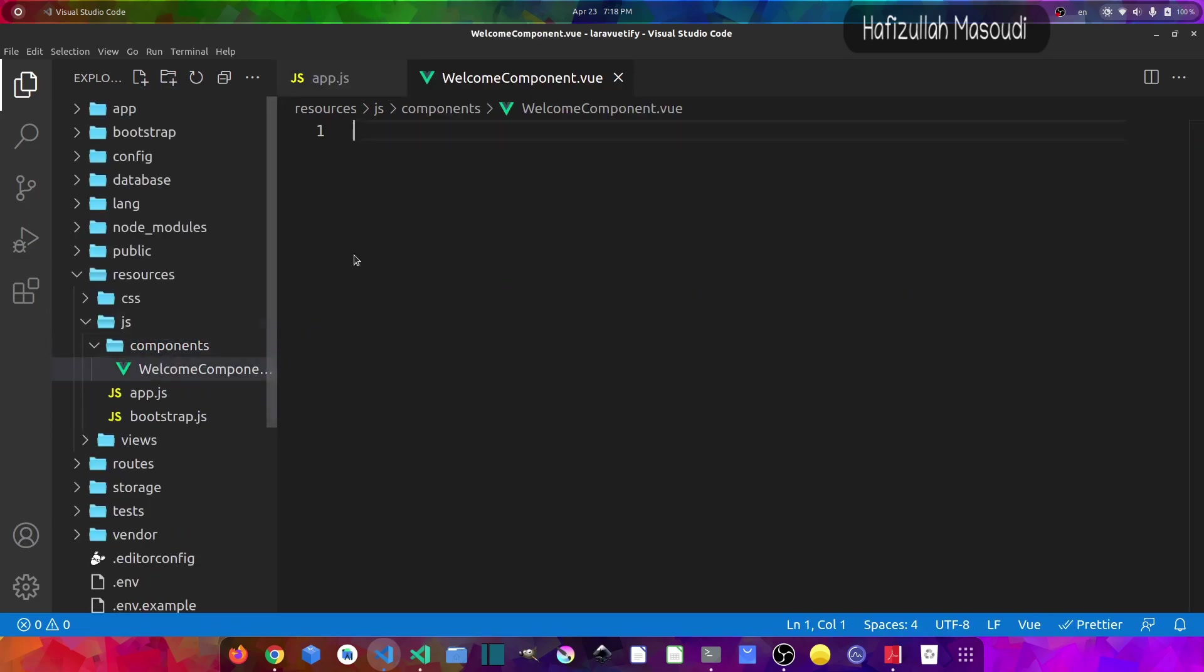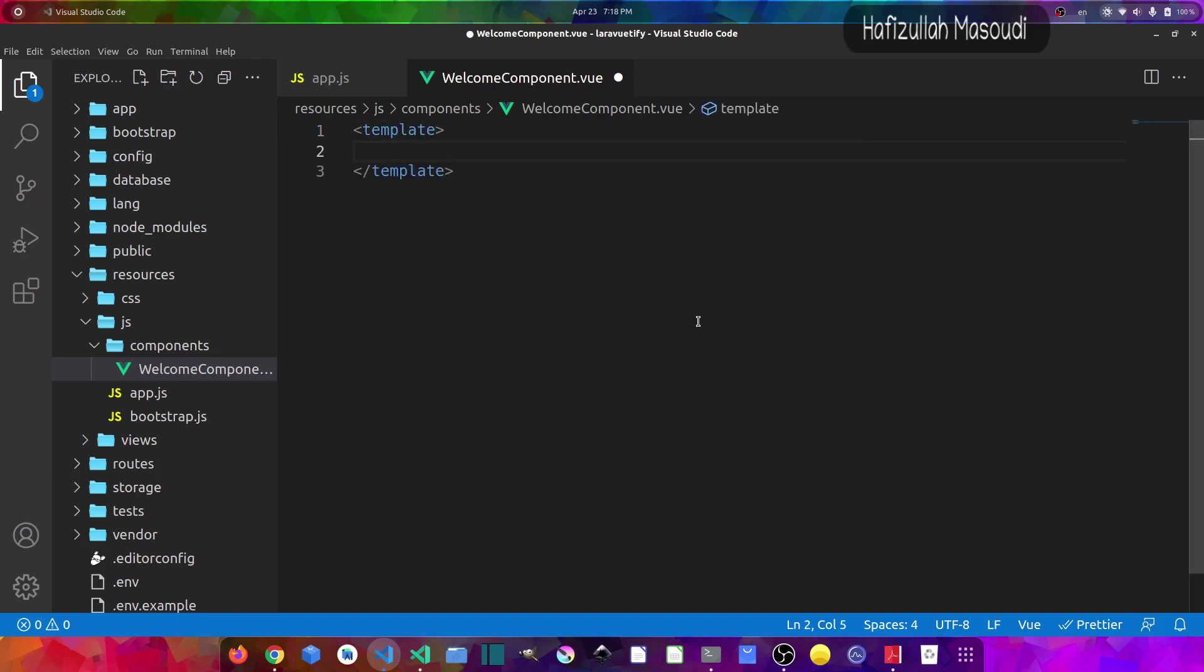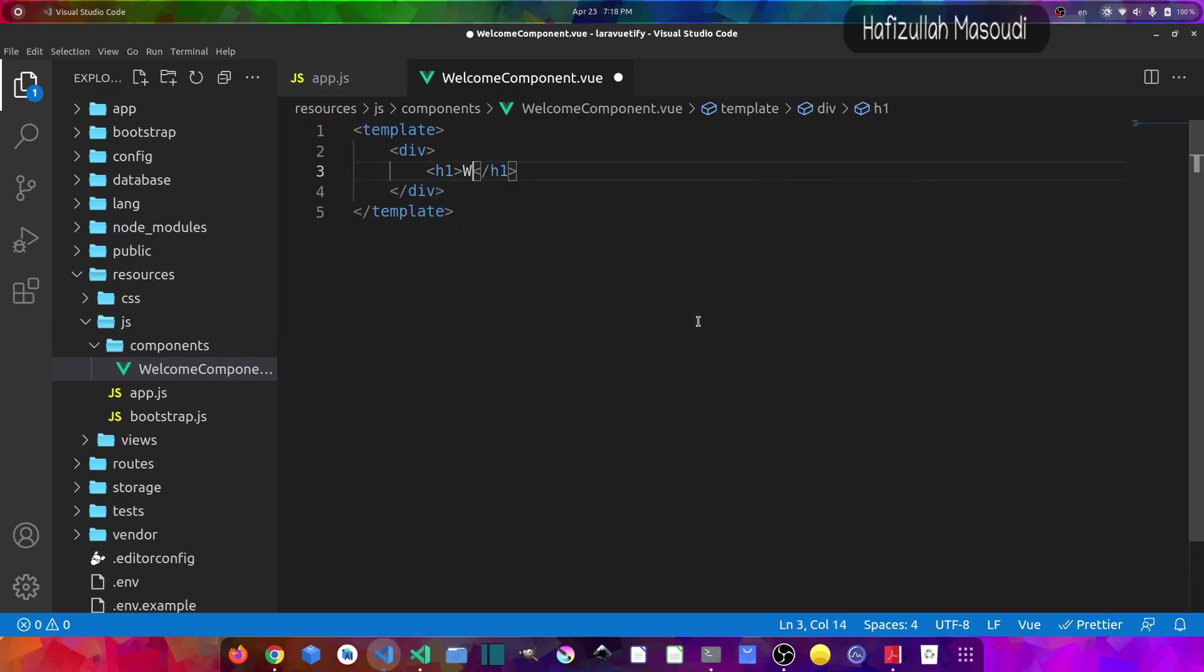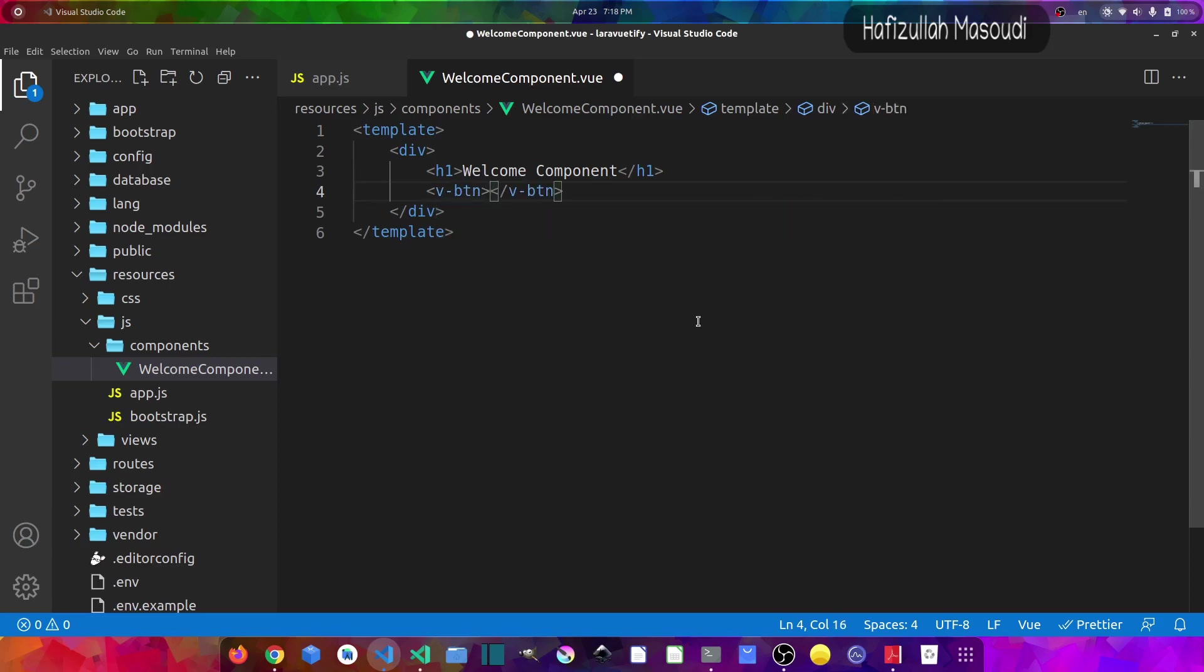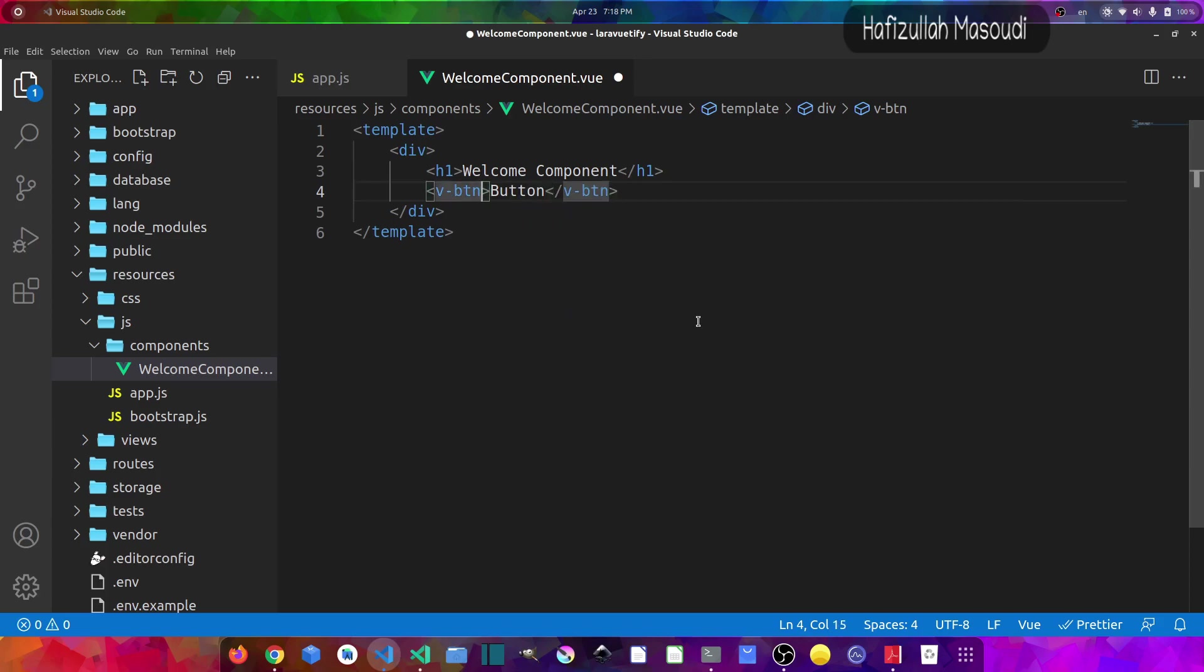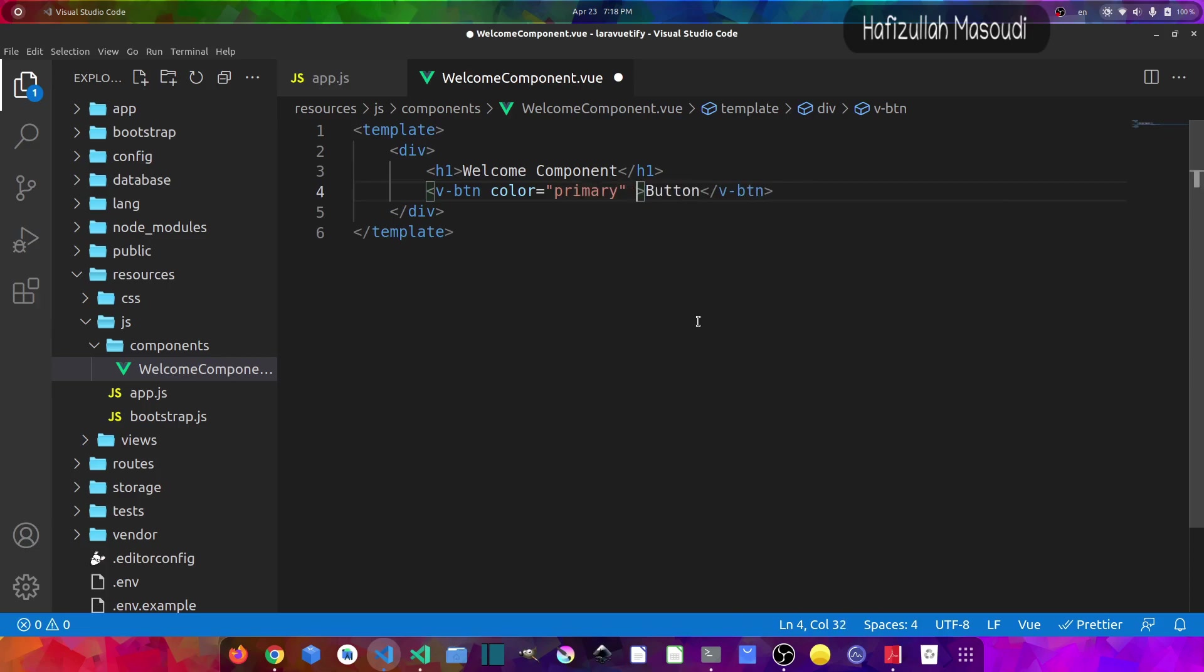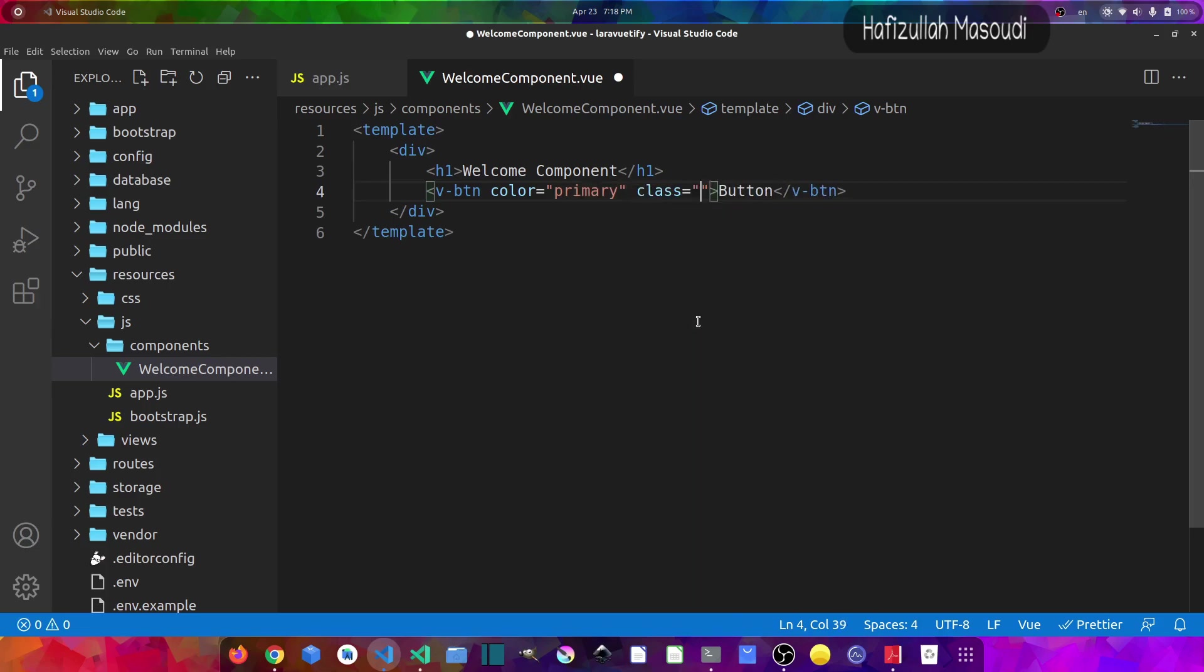And in here what I will do is create a template tag and then a div. And inside this div, let's say h1 Welcome Component. And let's make some Vuetify objects. So v-btn and for the text of the button let's say Button. And let's give it a color which would be primary. And let's also give the class of margin y-2.